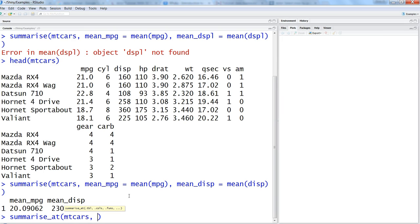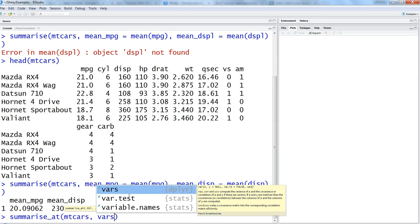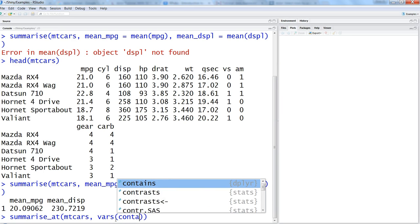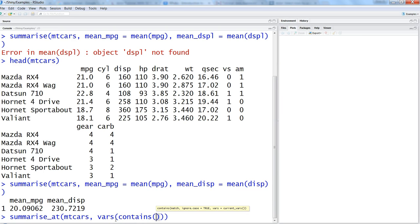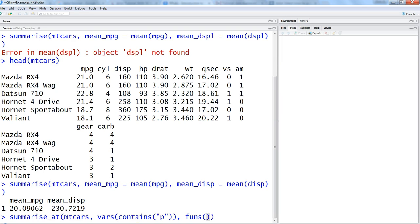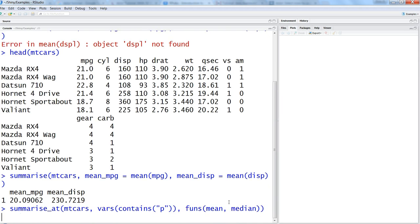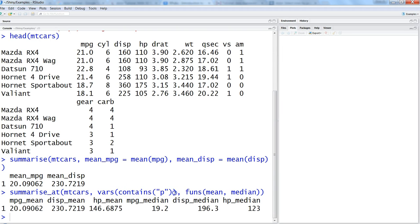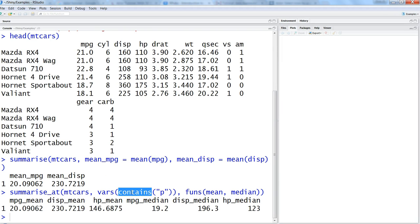For that we will use the variation of summarize which is summarize_at and name of the data set. Within the columns we will specify vars, and here we will say contains, and within the contains we will see 'p'. Once it is done, then we will specify the function within the funs function. Let's say we want mean and median. Let's hit enter. Now we have mpg_mean, disp_mean, wherever the letter p is coming as we have specified the contains parameter.